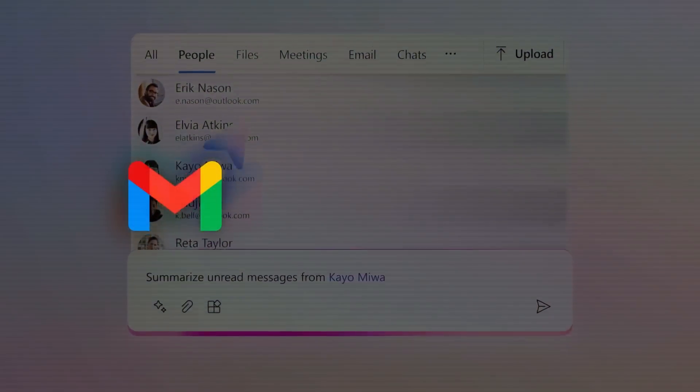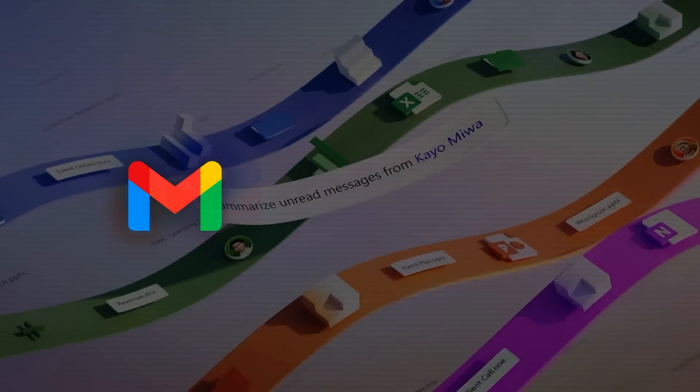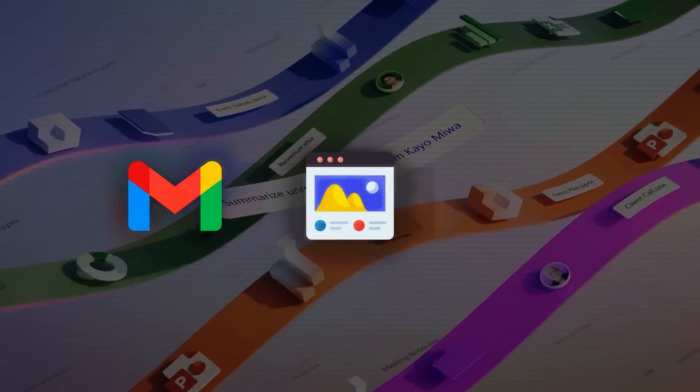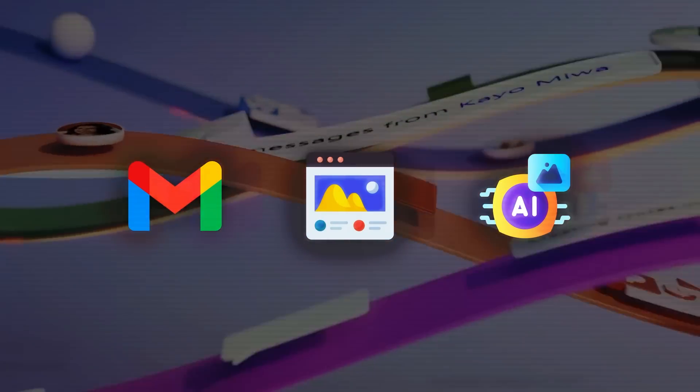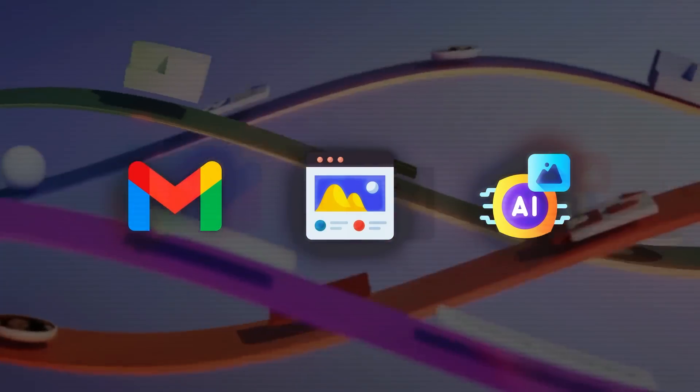For instance, it can assist you in writing emails, summarizing web pages, generating images from ideas, and more.